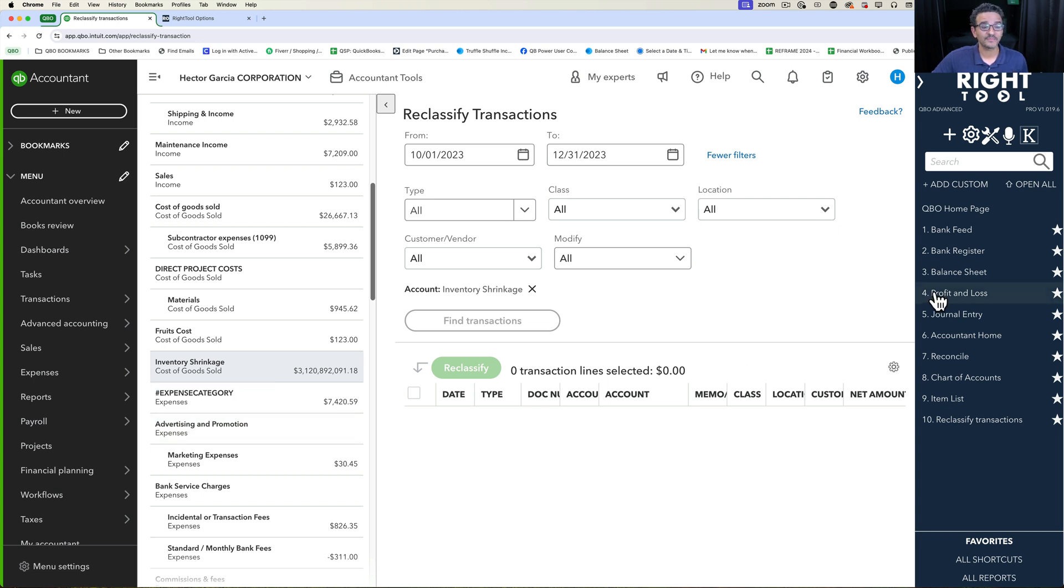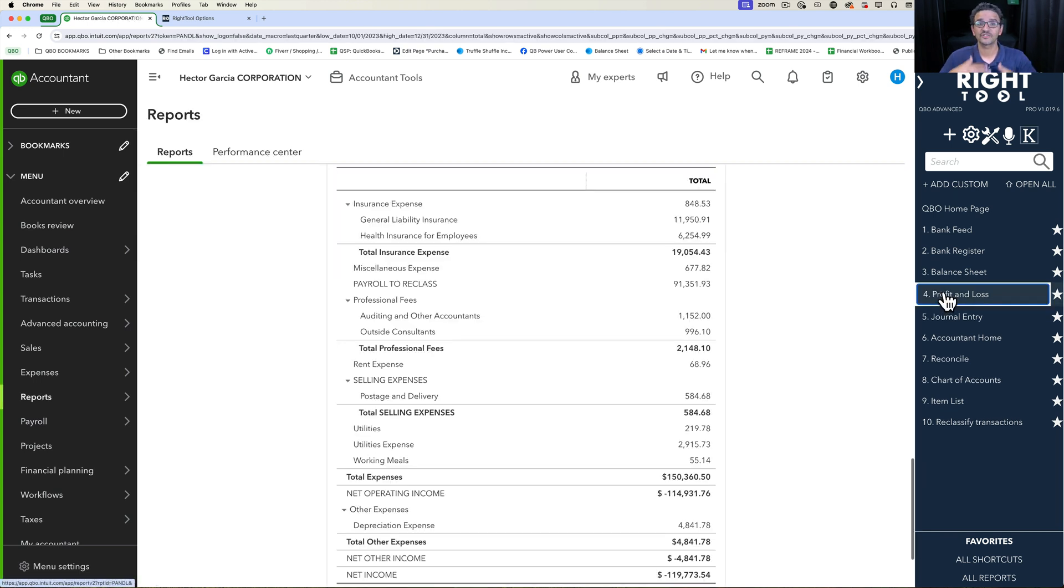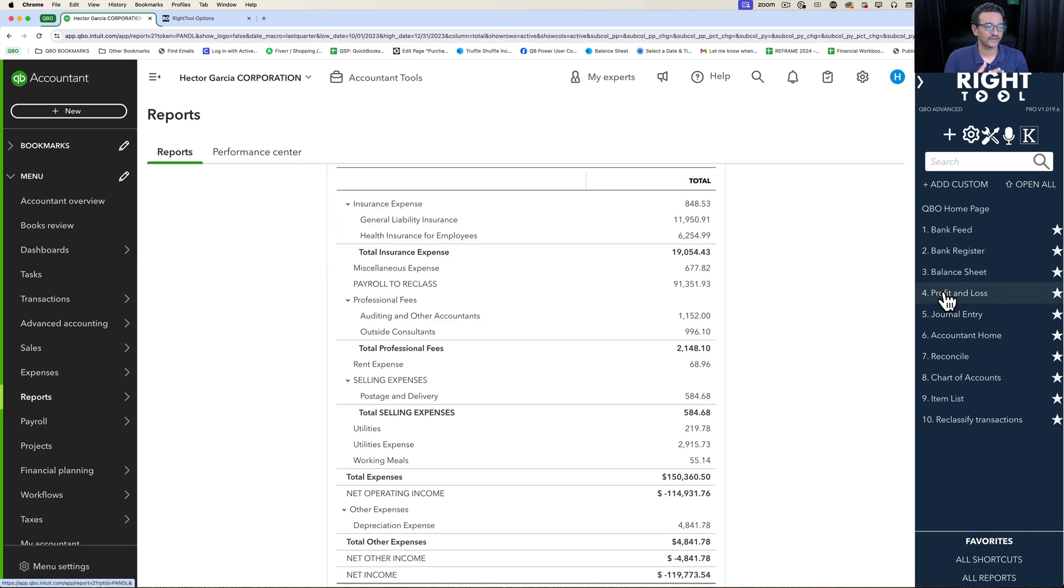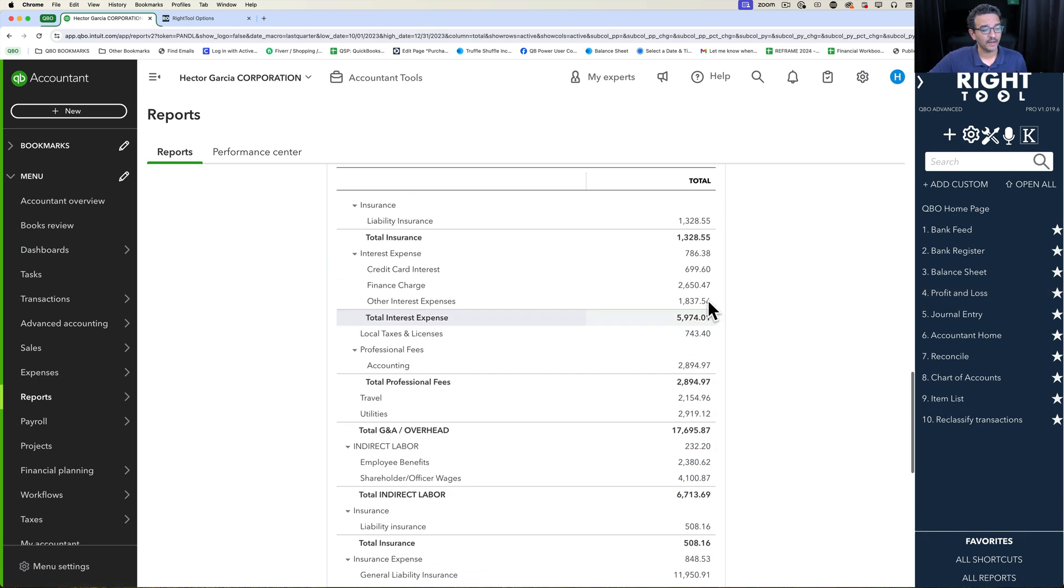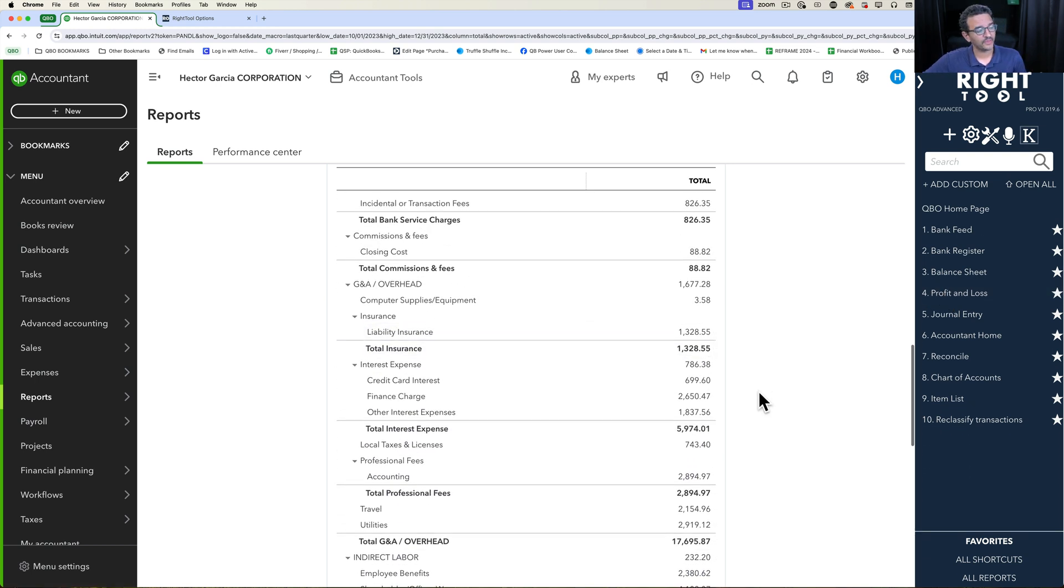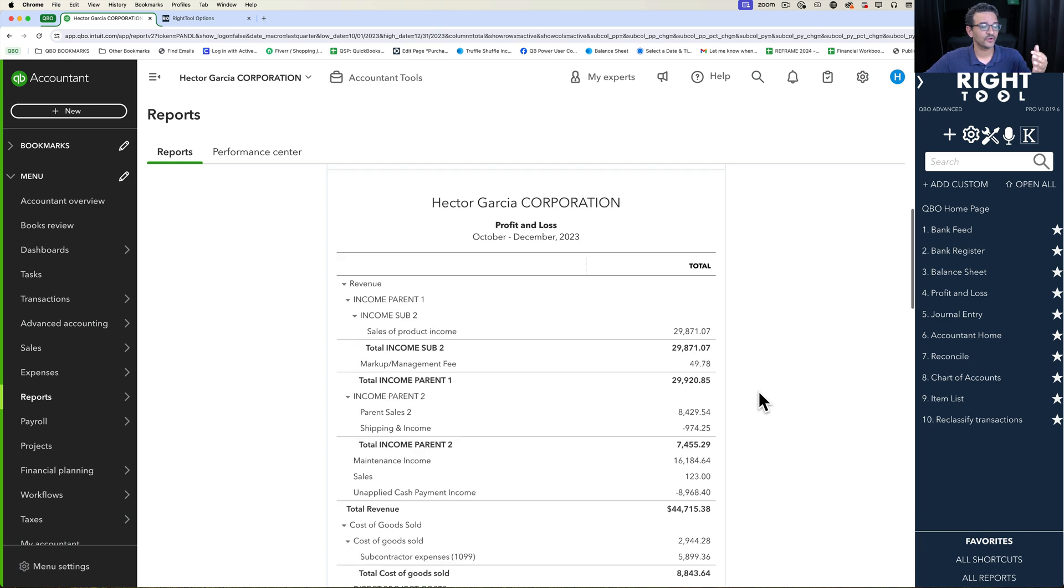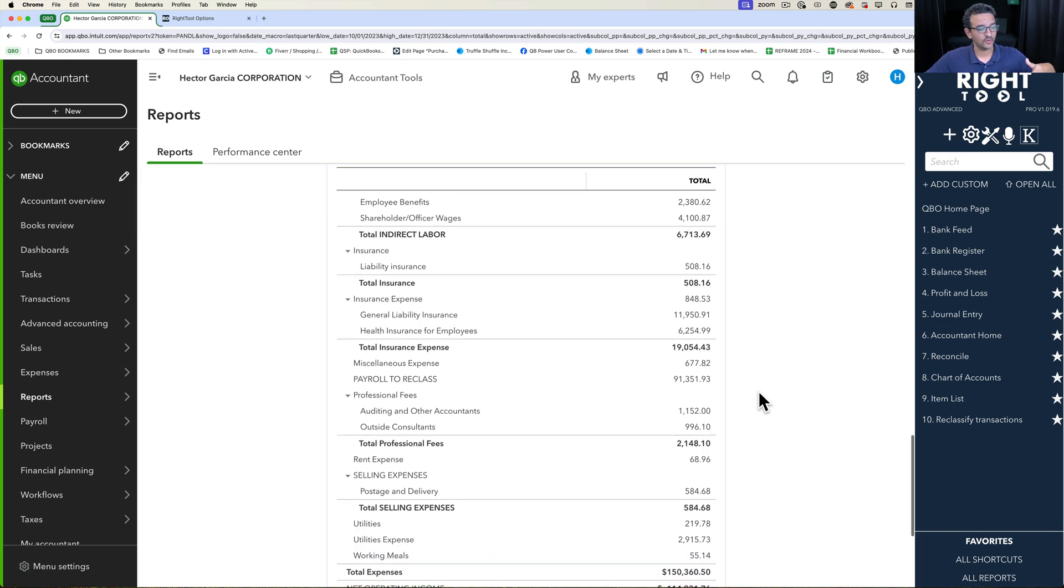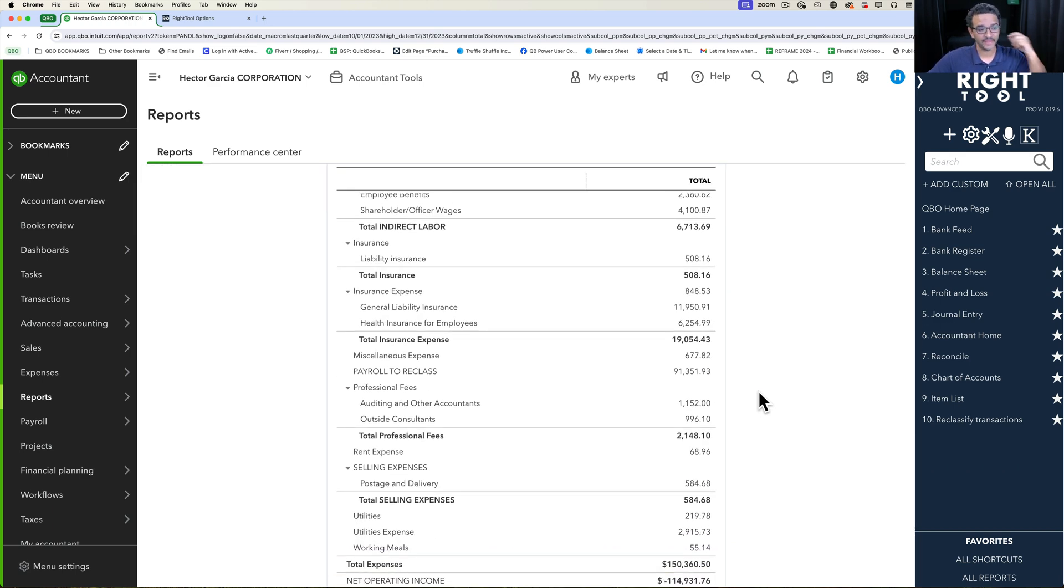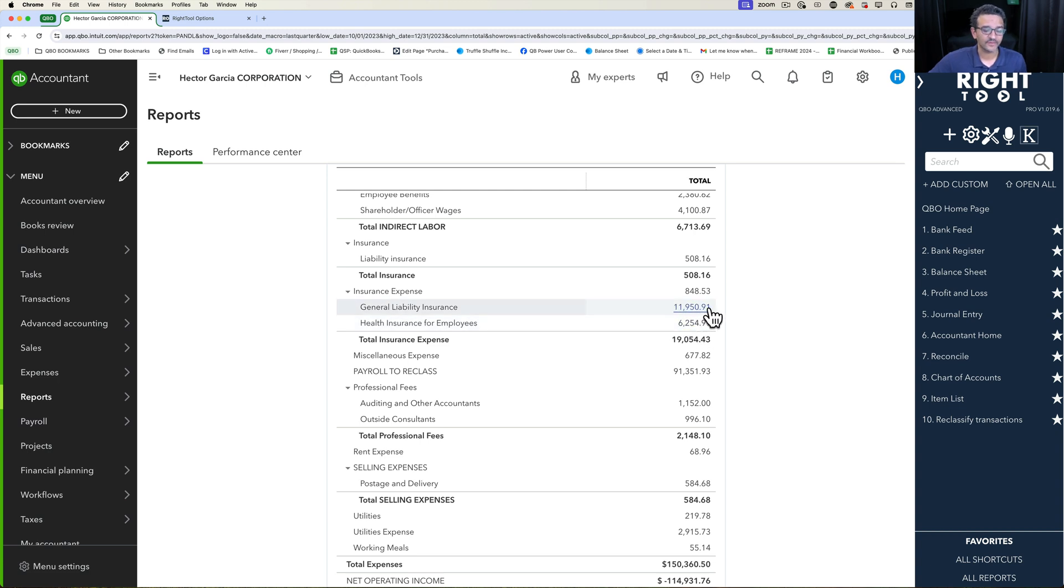One of the best places to start the process of reclassifying is while inspecting or evaluating reports. Essentially what we've come up with is a way for you to quickly go through the report that you want to look at, like a P&L or balance sheet, pick the account that you want to reclassify, and go straight to reclassify that account.